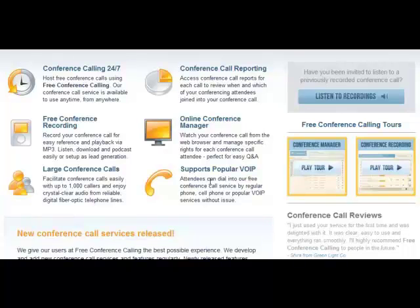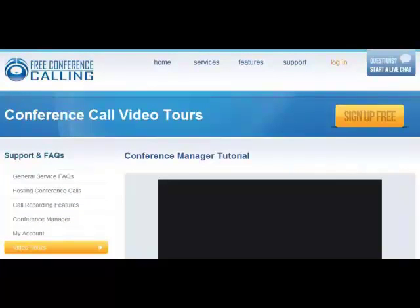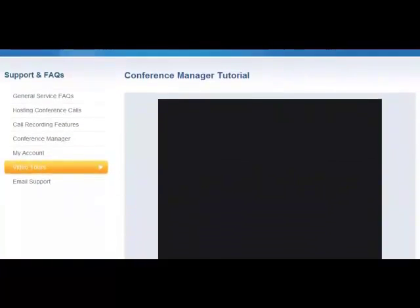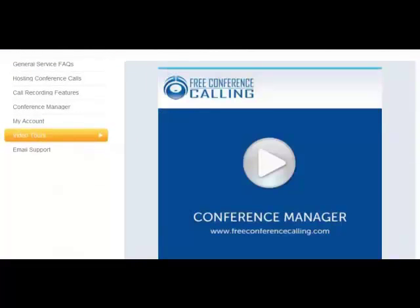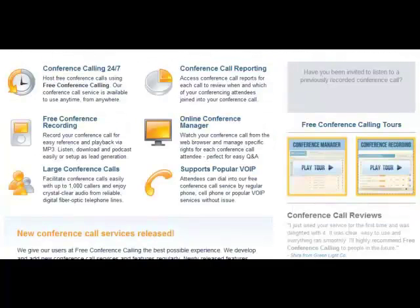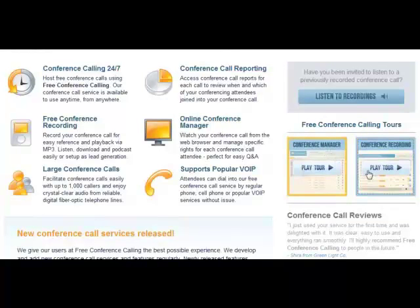You can take a couple of tours on the site. You can look at the conference manager to get a better idea of how it works. I don't have a conference running right now, so there's a video there that you can check out the conference manager. There's also another video on conference recording — how to do recordings. So there are two videos there to help you get started.